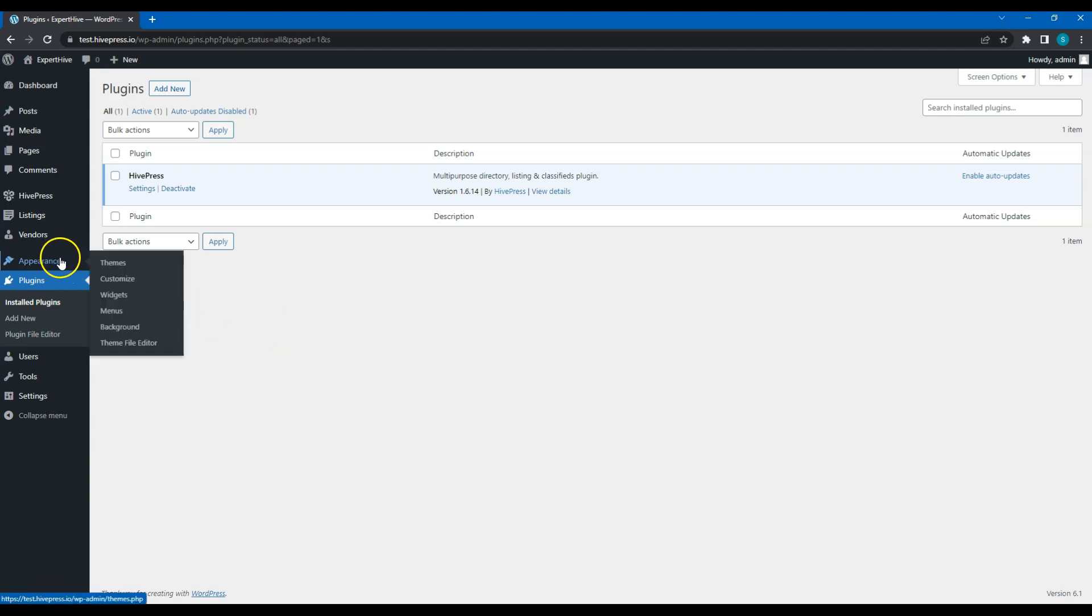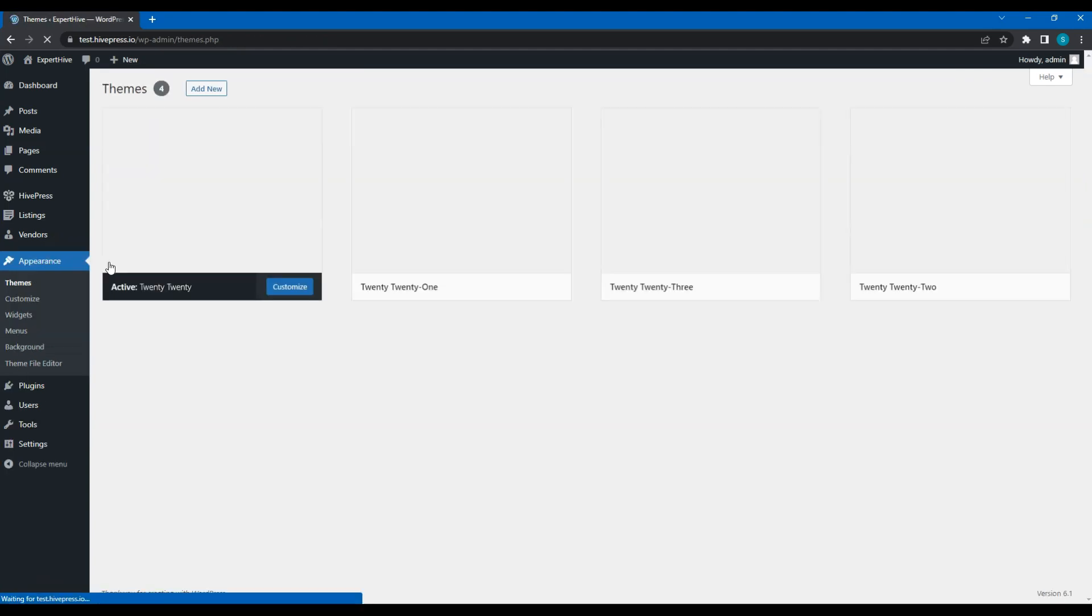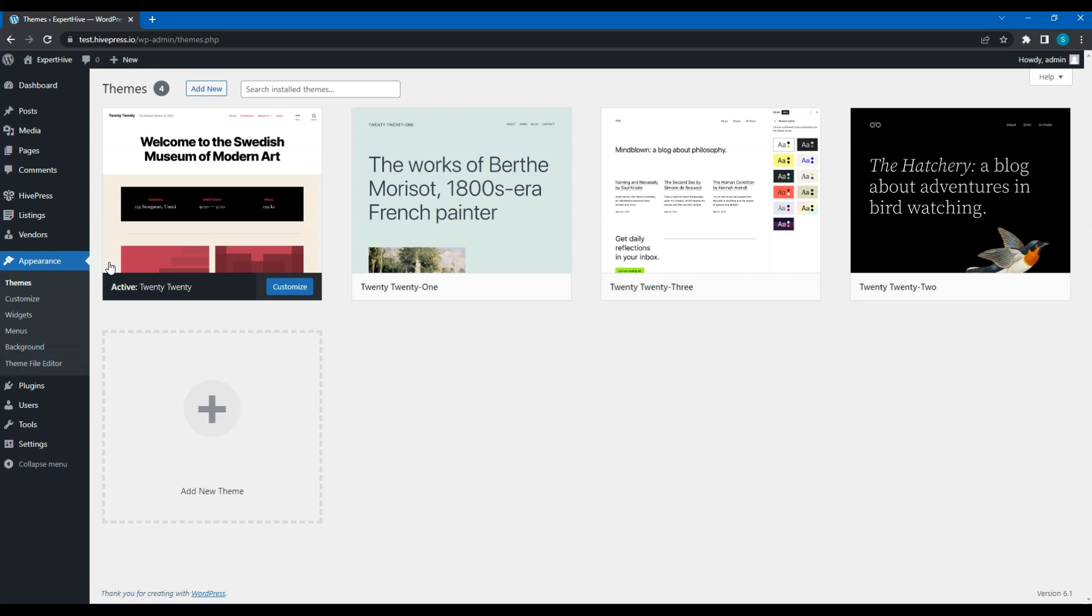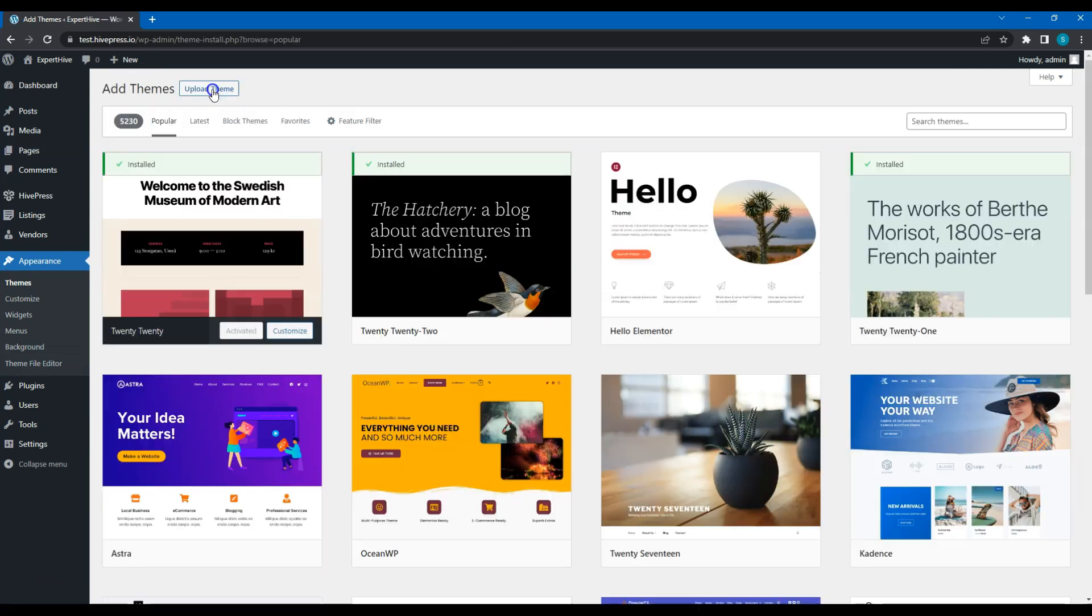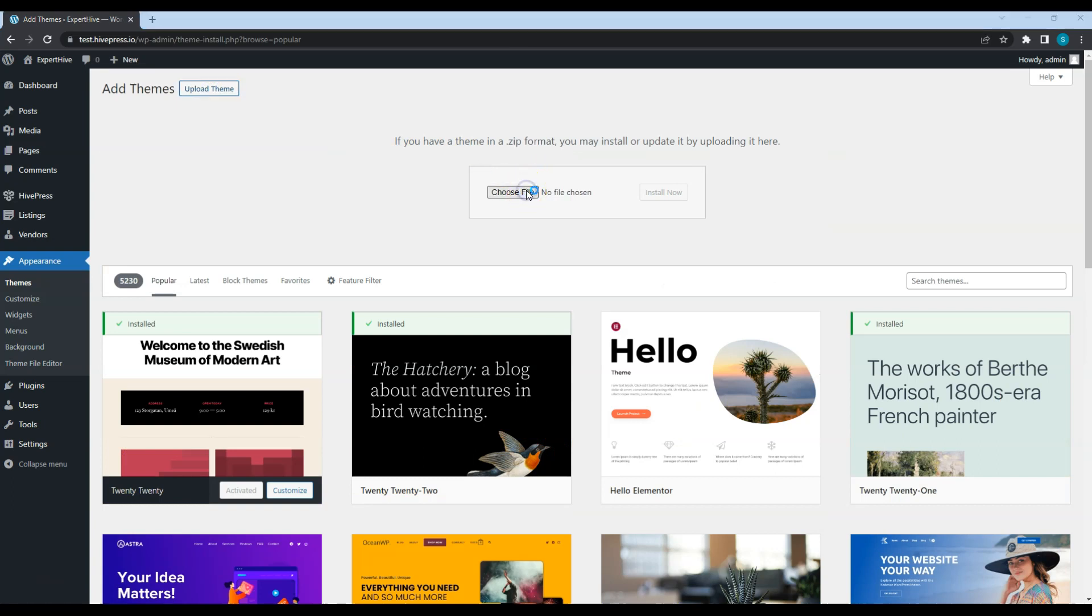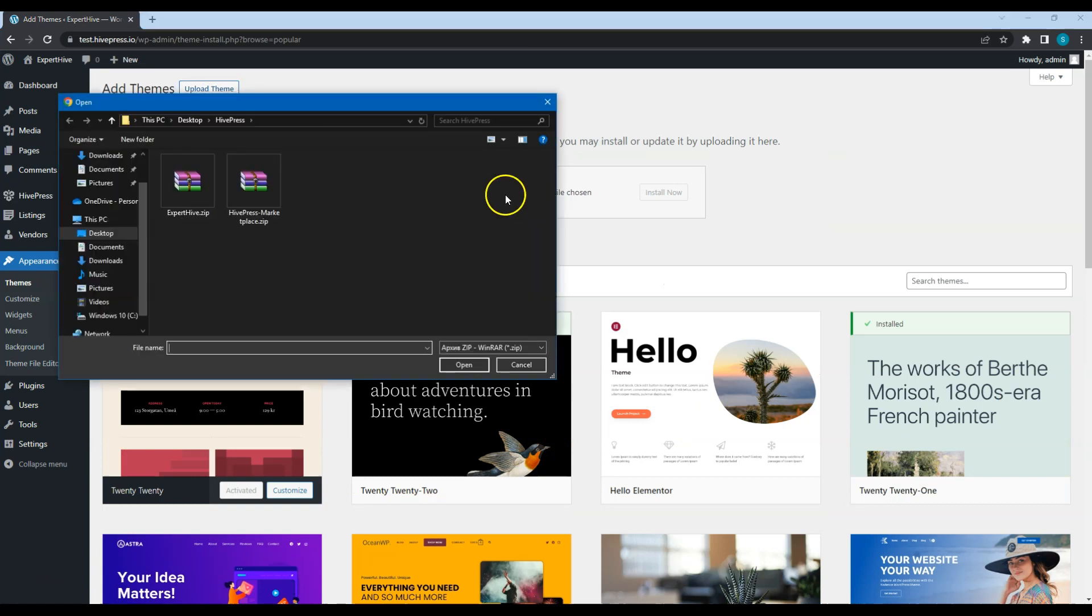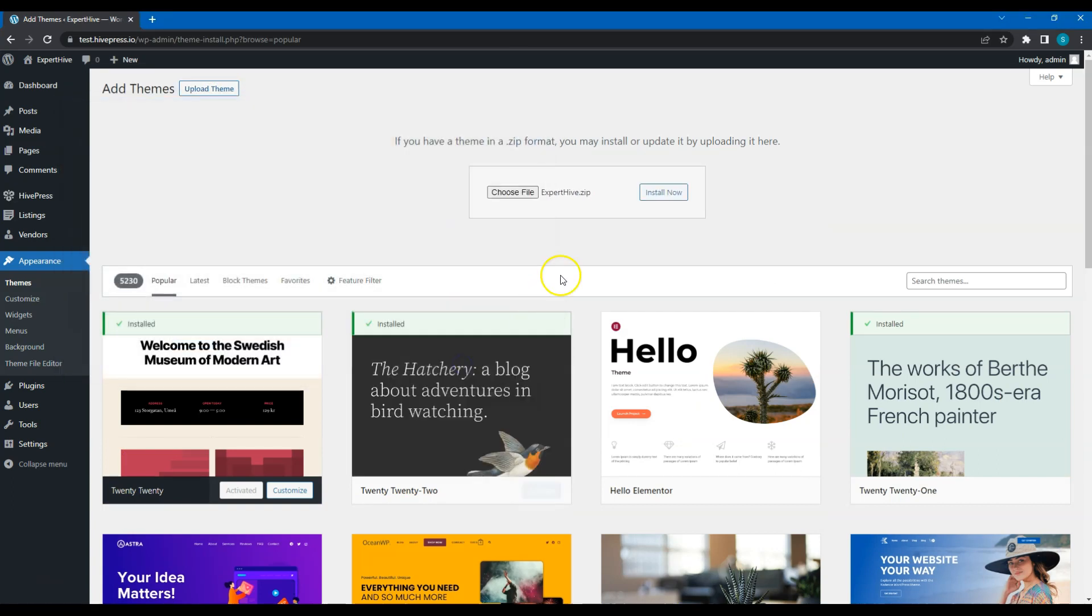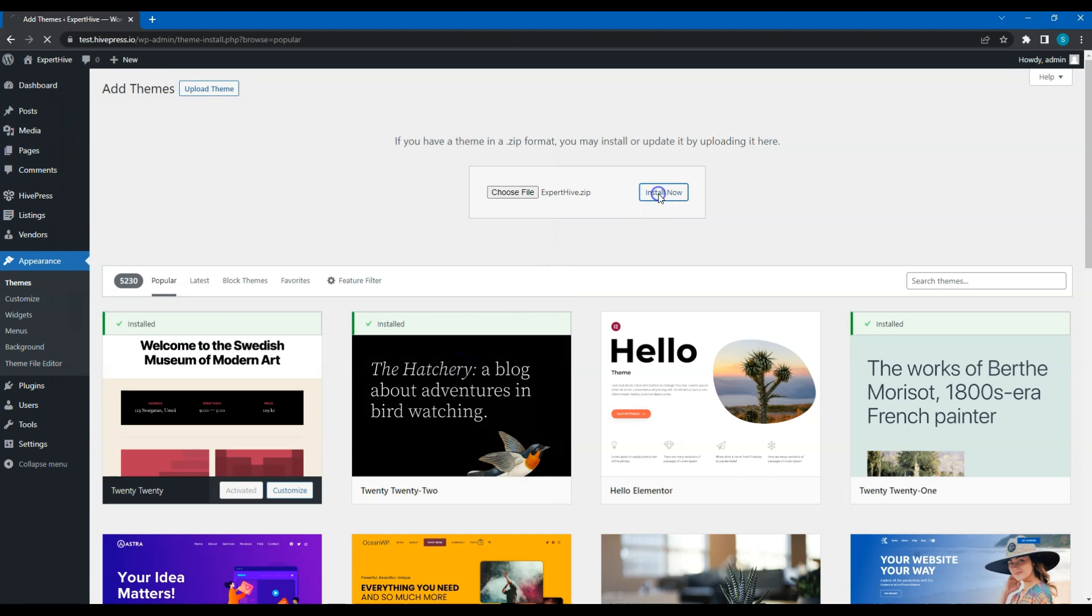To install a WordPress theme, go to the Appearance, Themes page and click Add New. Then, click on the Upload theme button. Next, upload the theme zip file and proceed with the installation.